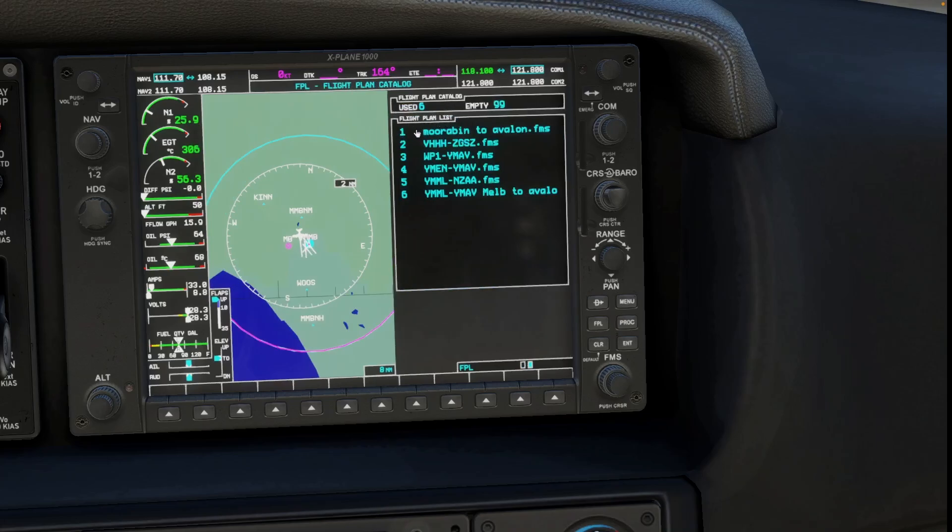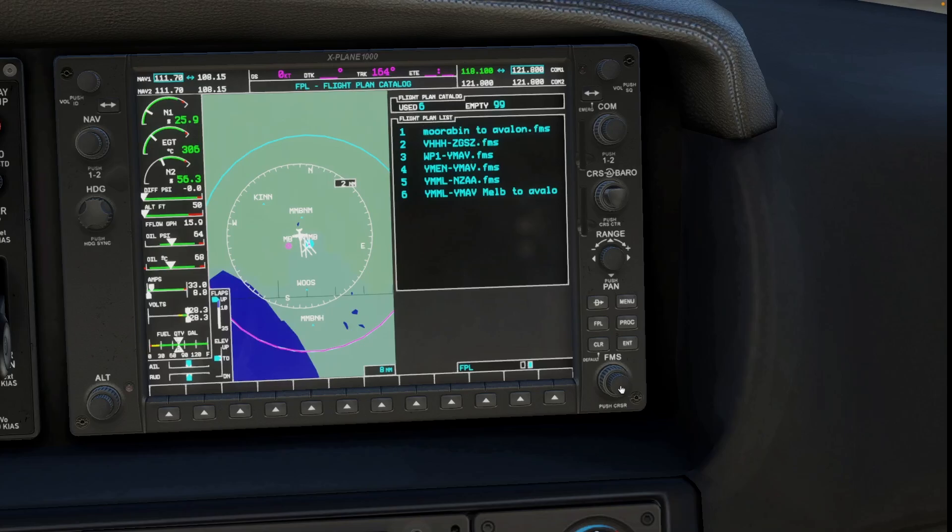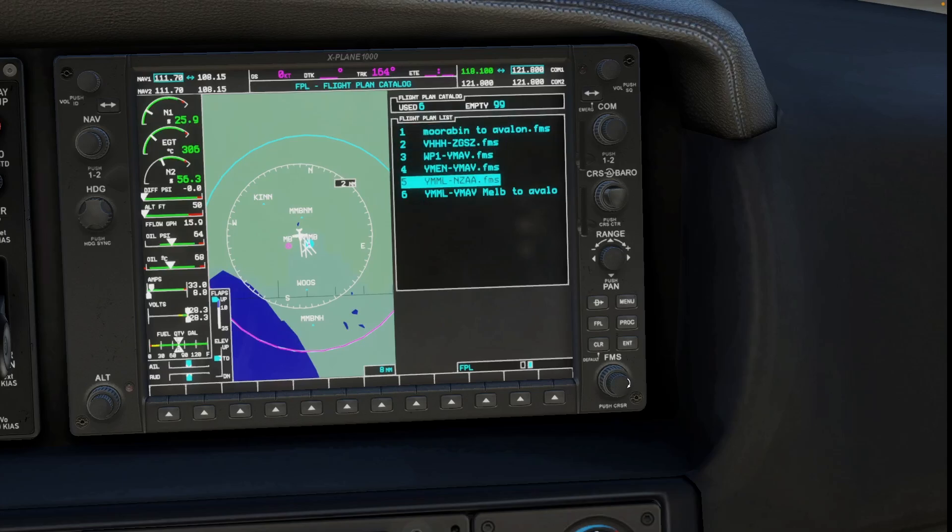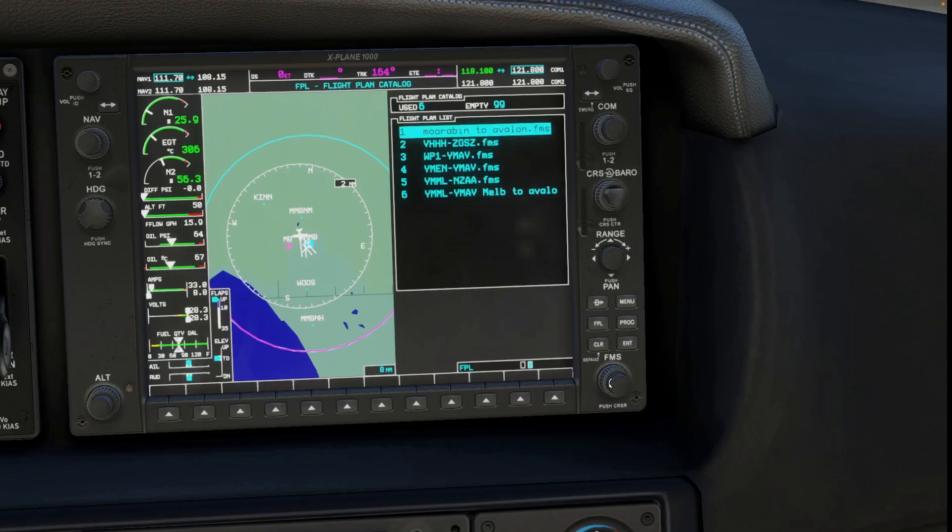And as you can see, number one is the one that we made just then. Now if we press on the inner button we can select it. If you want to go down the list, you can use the wheel. But we want this flight plan.